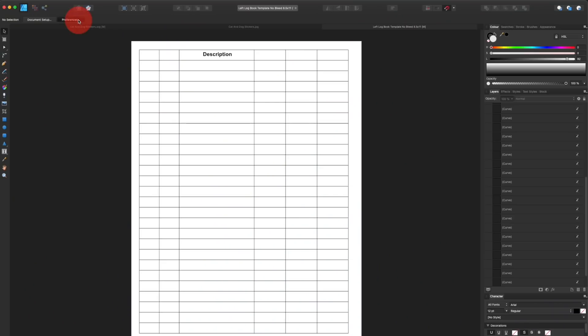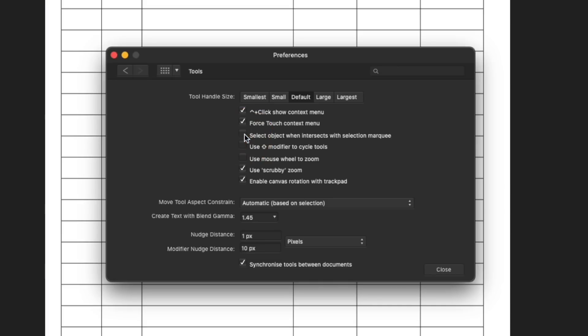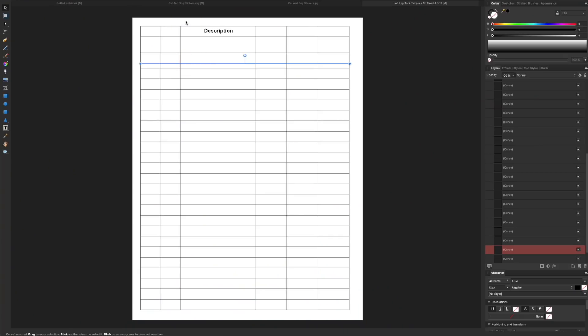Here's one tip: click on Preferences, which will open this menu. Then click where it says 'Select Object when Intersects with Selection Marquee.' So when you drag your bounding box over components of an image, it will just select those components and then you can make changes to them.